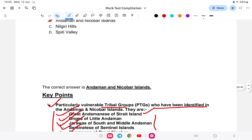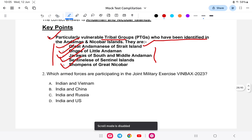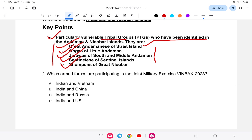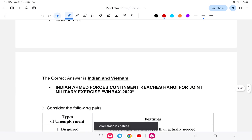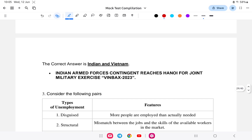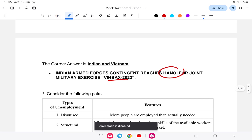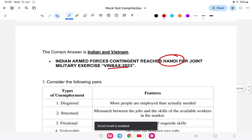Question number two: which armed forces are participating in the military exercise VINBAX? The answer is India and Vietnam, because 'VIN' stands for Vietnam. It is a bilateral military exercise between India and Vietnam.